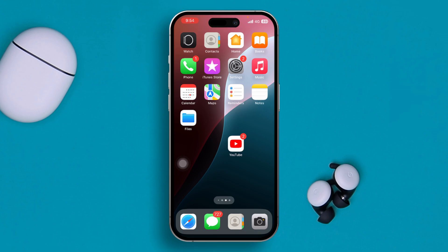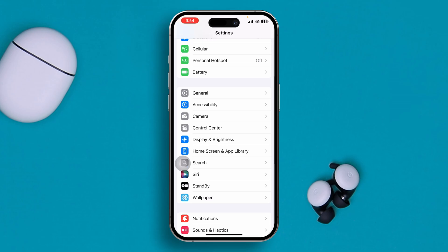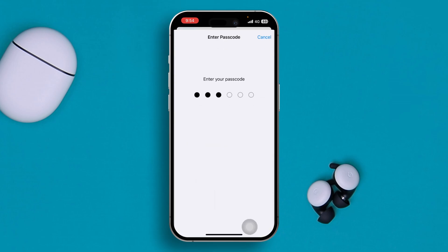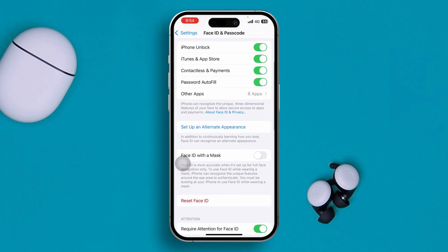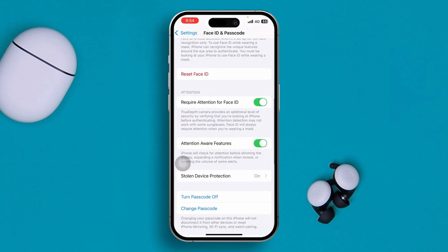First of all, you have to head over to your Settings on iPhone and figure out some settings here. Scroll down and select Face ID and Passcode. Enter your passcode, then scroll down and you will find an option called Attention Aware Feature. Make sure to disable this one from your iPhone.